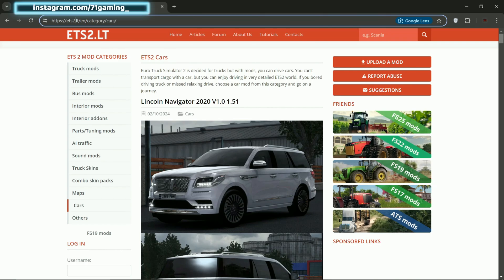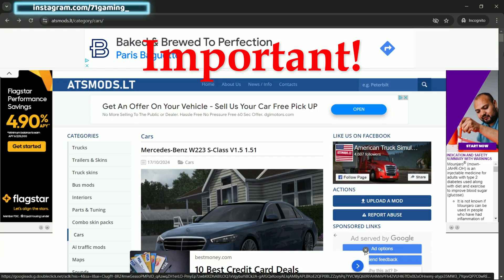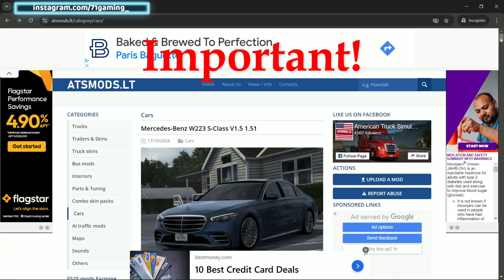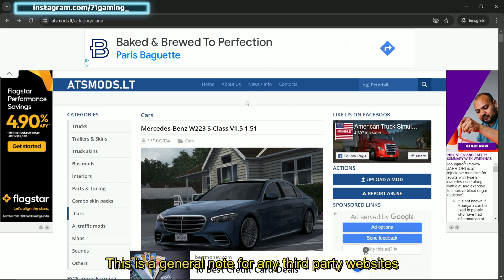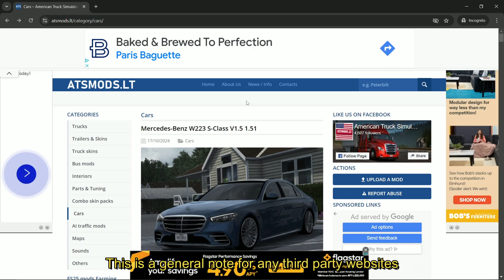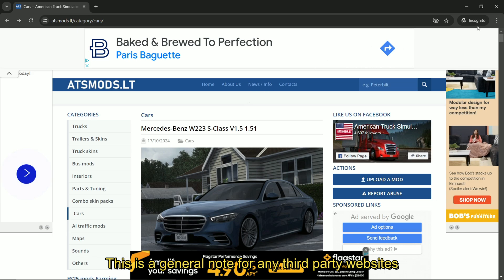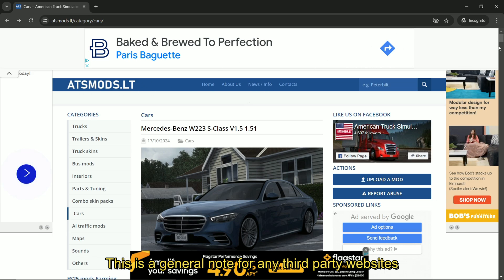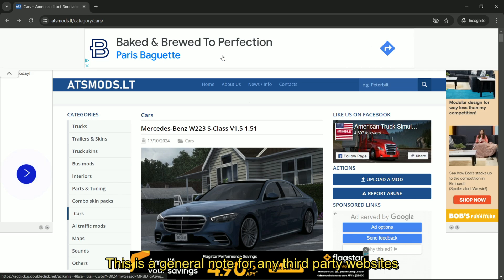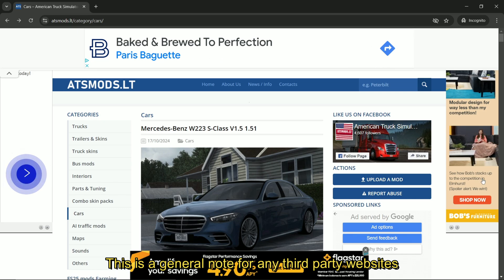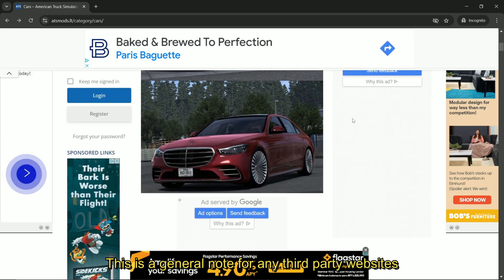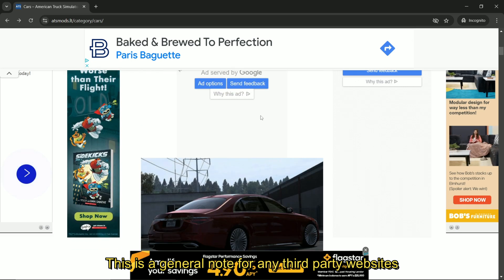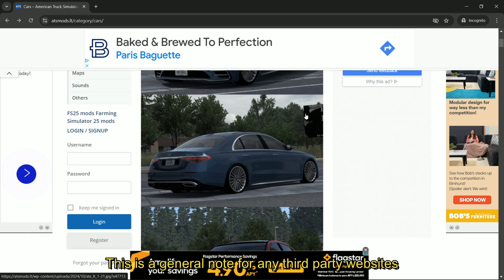Before going to the actual tutorial, let me just show you how to deal with ads and how to avoid being redirected to a different website and avoid downloading any unwanted software. As you can see, I'm on this website and this is an ad, this is an ad, this is an ad, and as you scroll down you'll see more ads here and here.